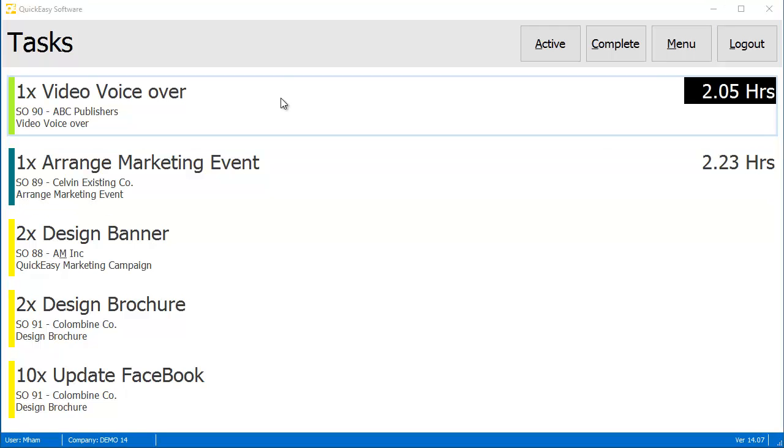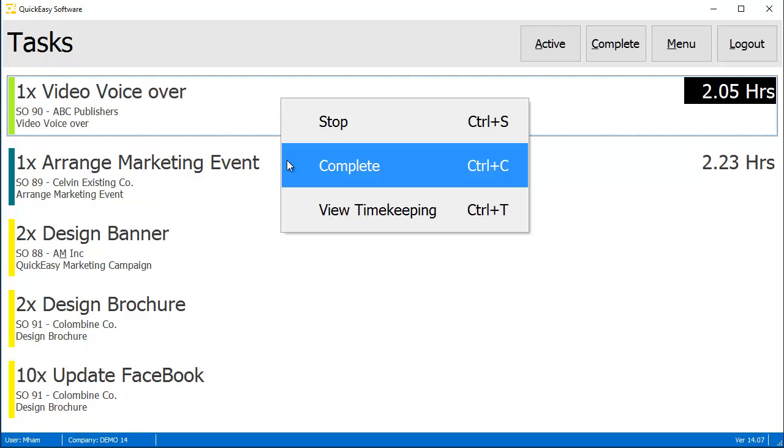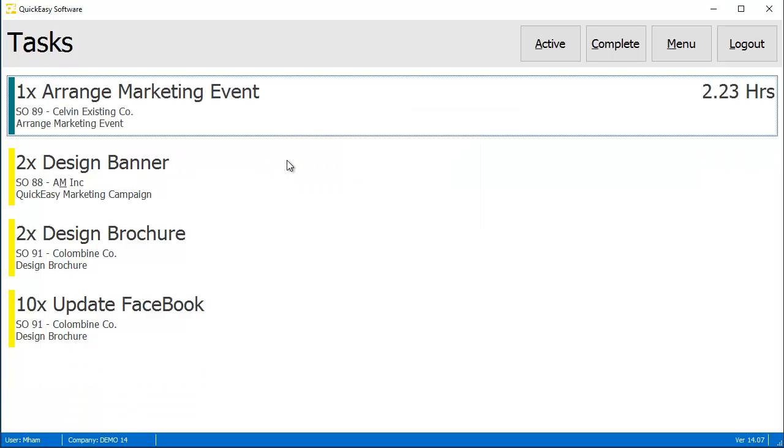When a task is complete, users only need to click the task and press Complete. This will end the time log as well as moving the task status to Complete.